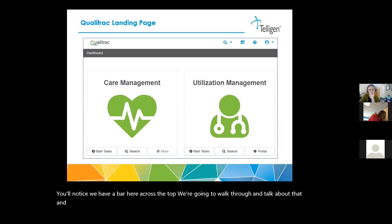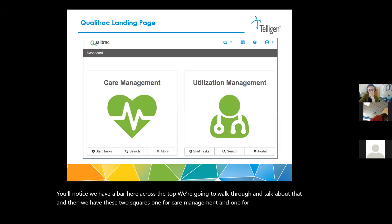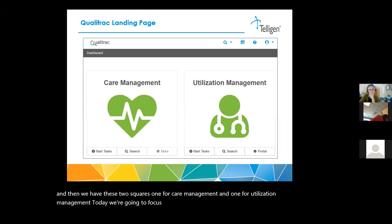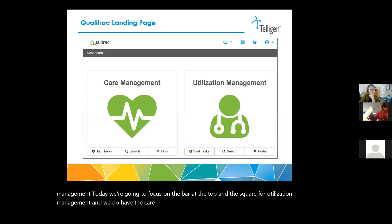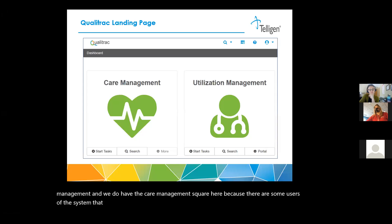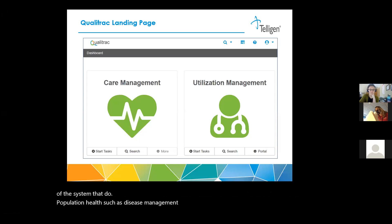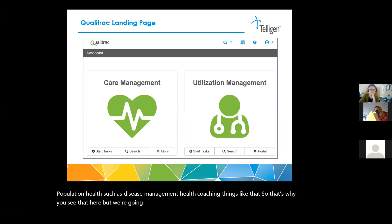We have these two squares, one for care management and one for utilization management. Today we're going to focus on the bar at the top and the square for utilization management. We do have the care management square here because there are some users of the system that do population health, such as disease management, health coaching, things like that. But we're going to focus on these other sections for what your usage in the system will be.